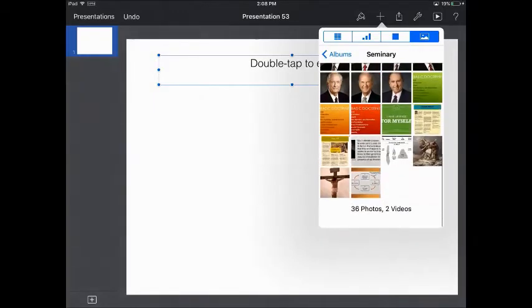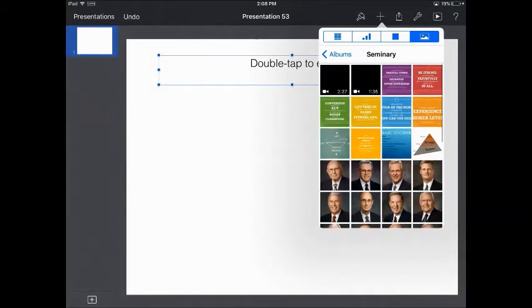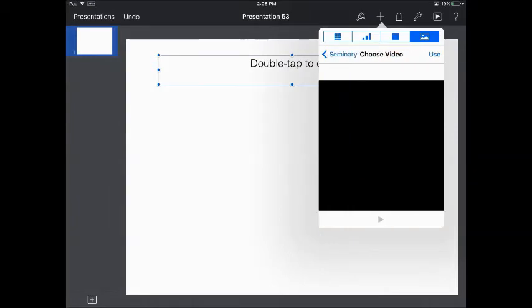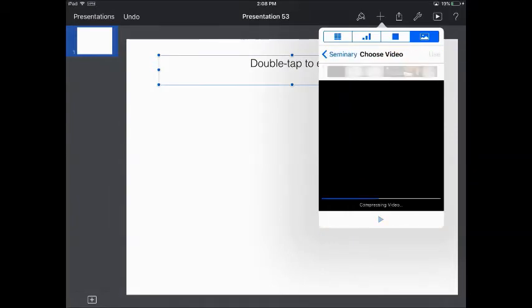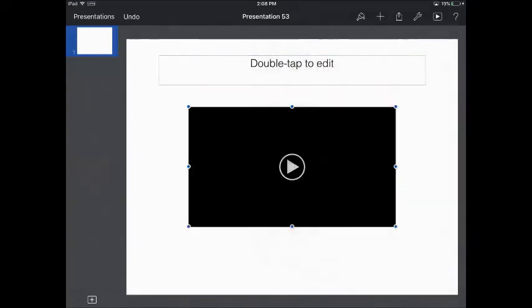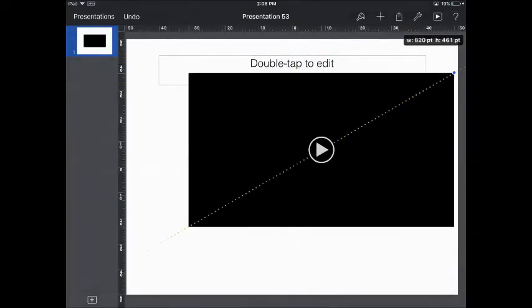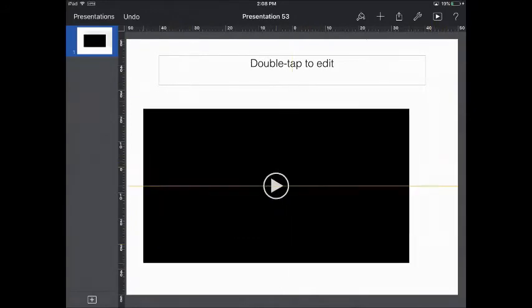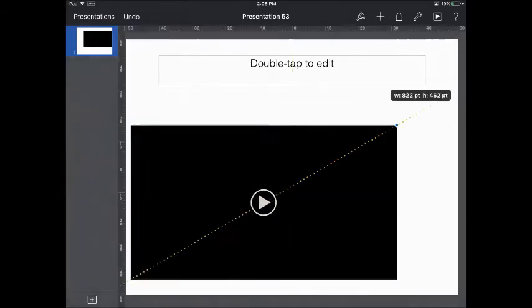I can scroll all the way down, find the Seminary folder, and then find my video. It'll compress it. I'll hit use and it drops it right into Keynote.